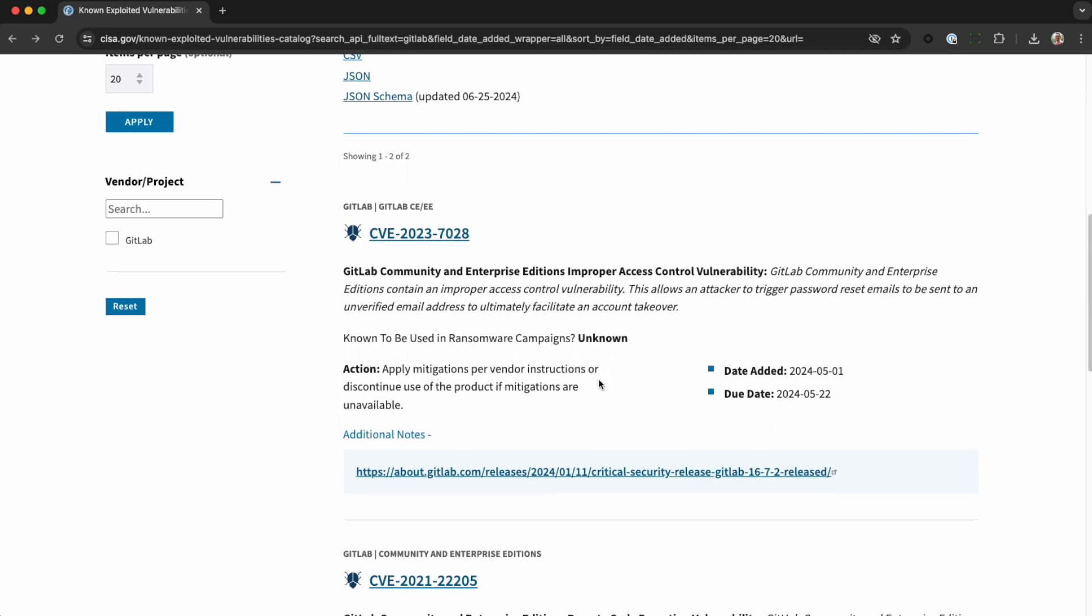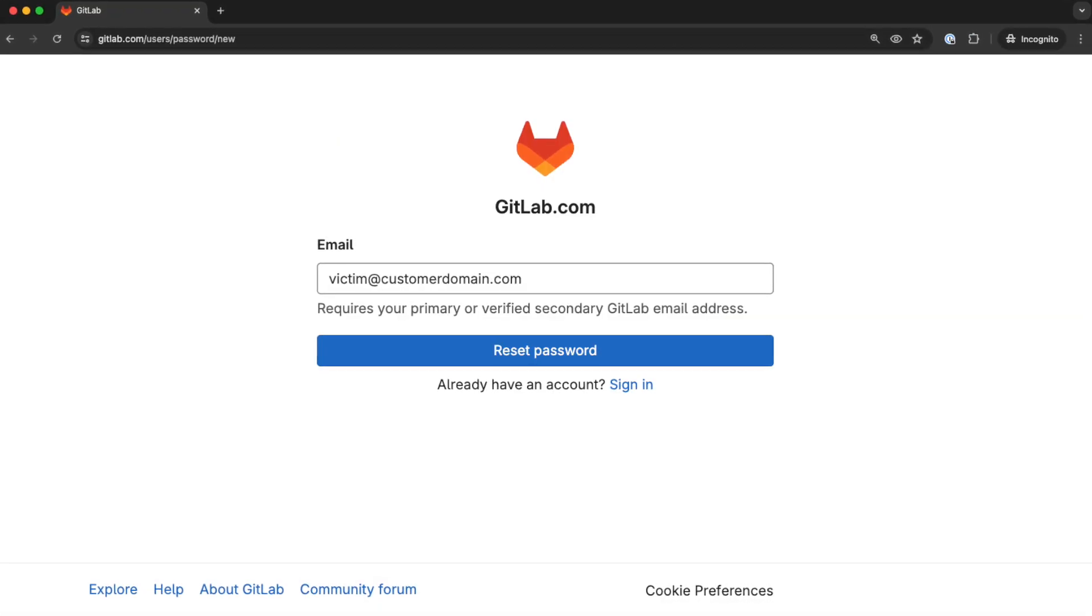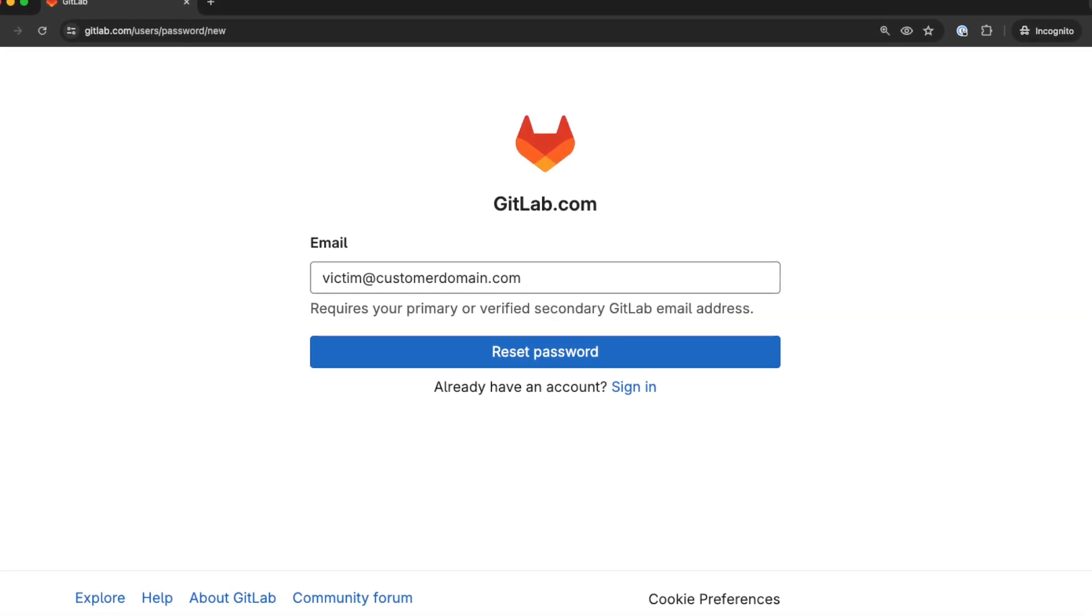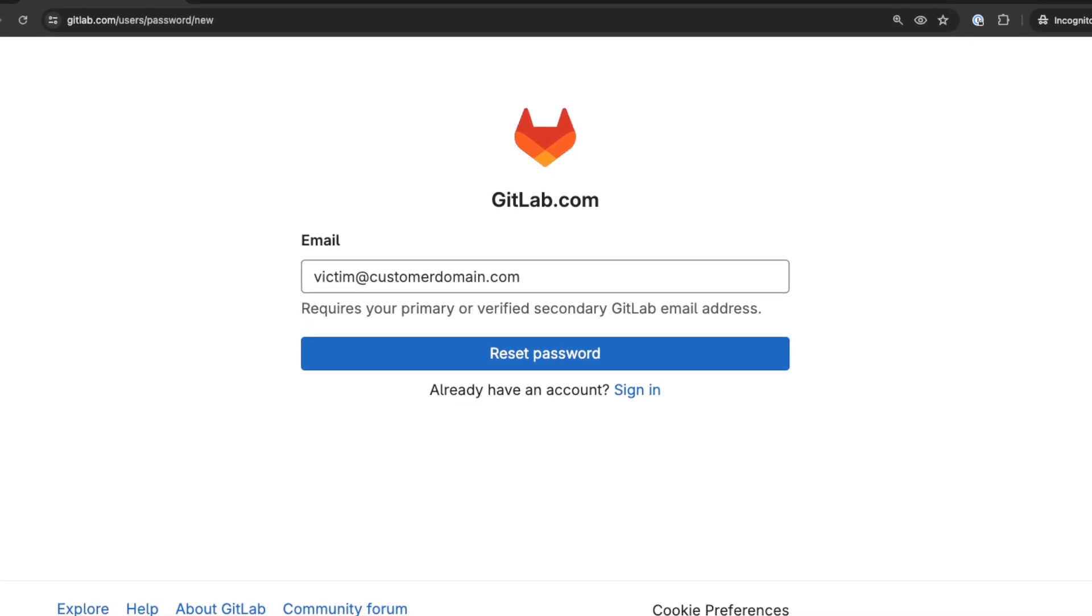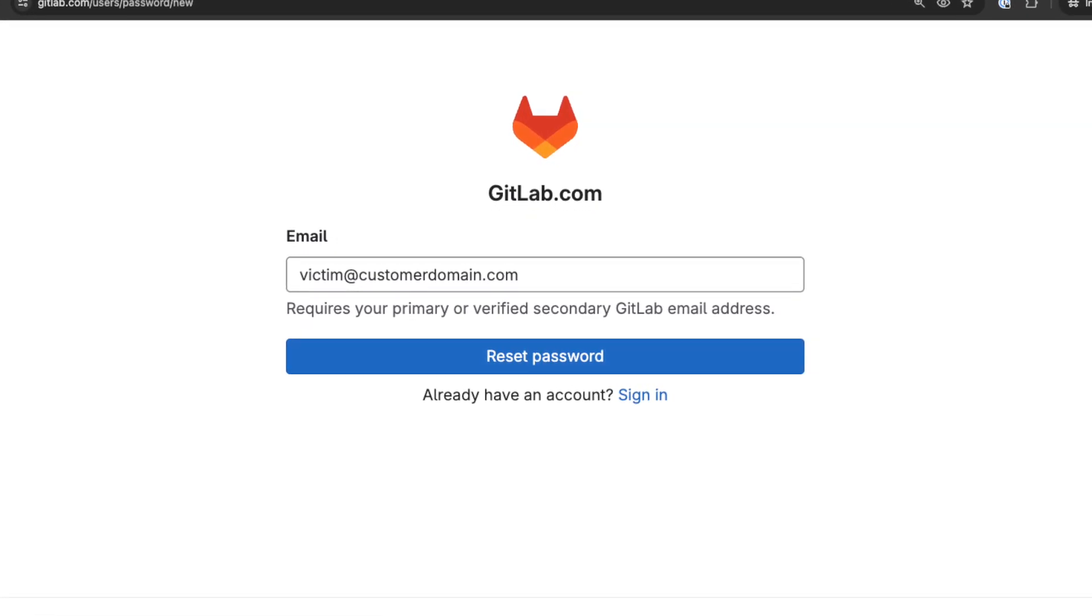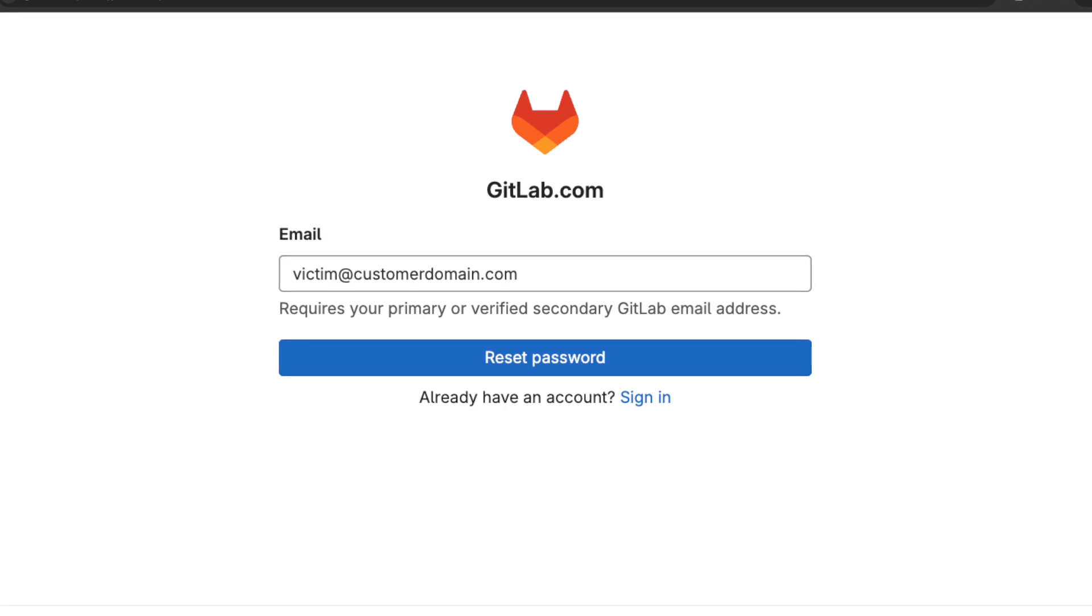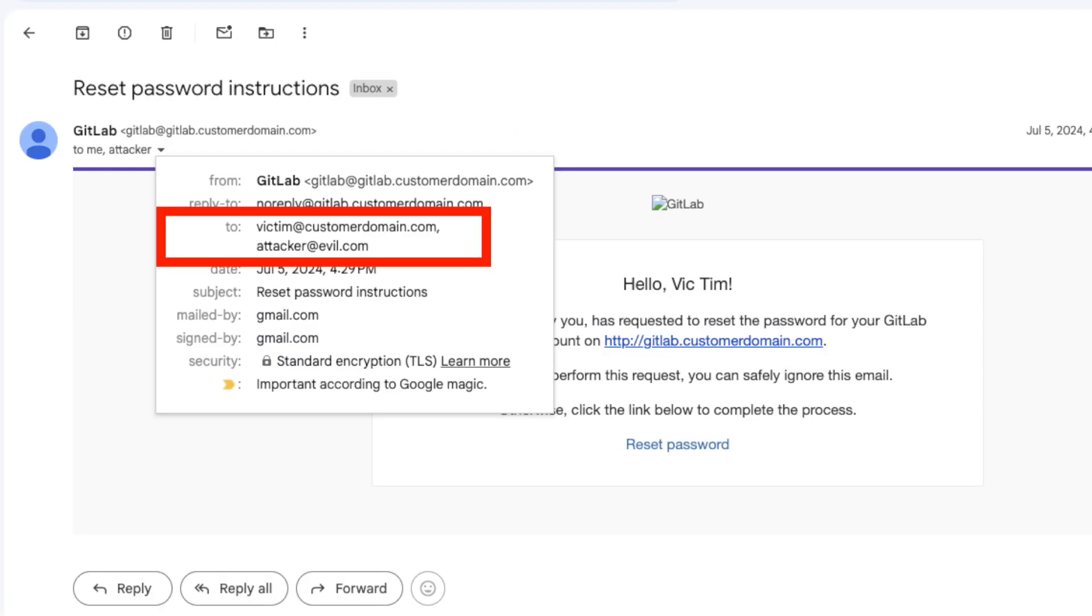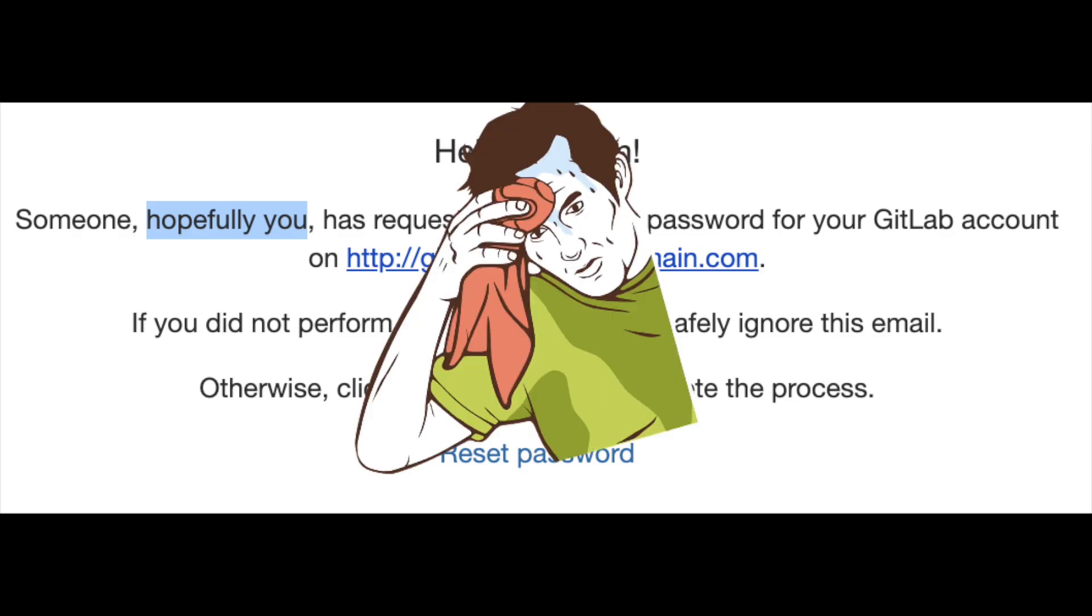Here's how it works. Probably the easiest way to think about it is our password reset page lets you input a single email address. But with this bug, an attacker can add a second email address. The password reset email will go to both email addresses. And if you don't have multi-factor authentication enabled, the attacker can change your password and take over your account.